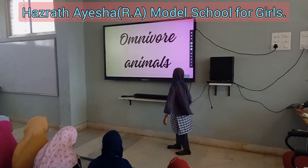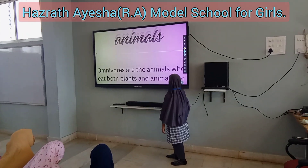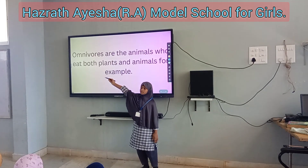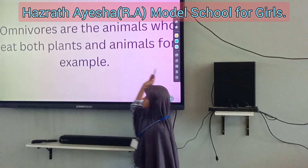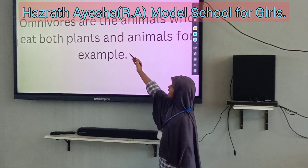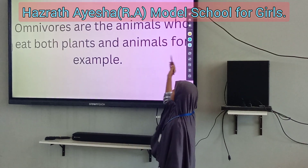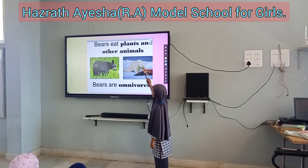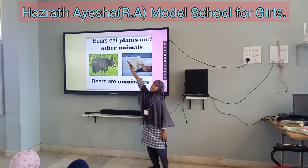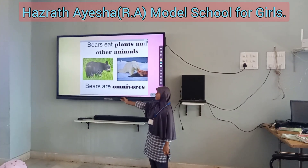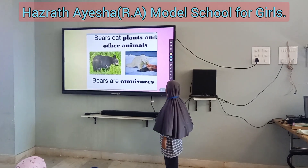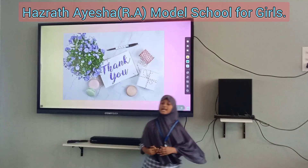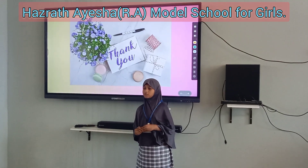Omnivore animals. Omnivores are the animals who eat both plants and animals. For example, they eat plants and other animals. Thank you for giving us good attention.